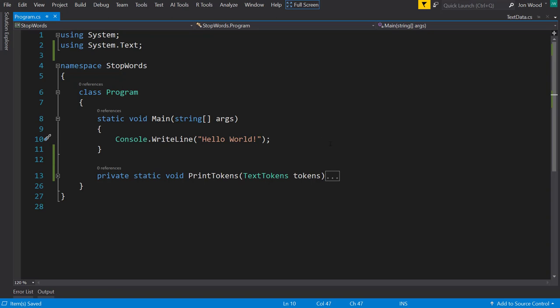So when we remove those, we remove that noise and just leave out the words that the machine actually cares about and what we actually care for the machine to train on for our natural language processing.